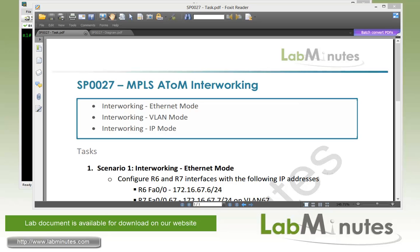In this video, we're going to show you how to configure a point-to-point Layer 2 VPN over MPLS between sites that have disparate types of Layer 2 WAN circuits. This is called Layer 2 Interworking. The three main interworking modes we're going to look into are Ethernet, VLAN, and IP mode.